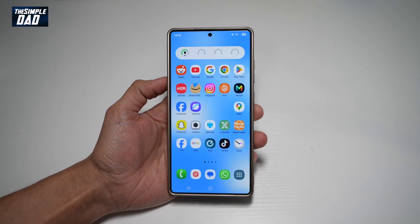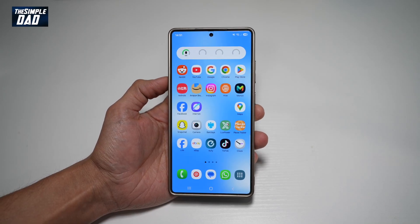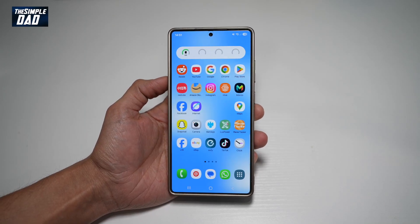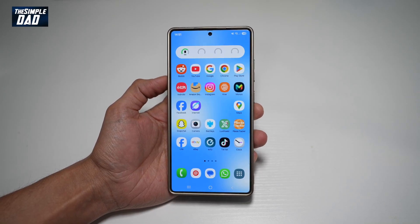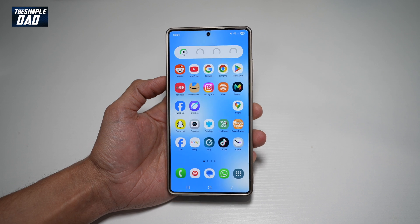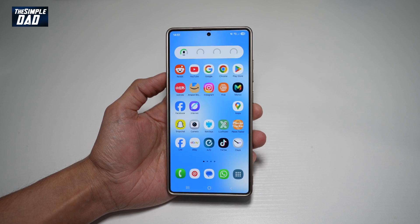Hi everyone, this is SimpleDad here. In this video, I'll show you how to change the app library from horizontal scroll to vertical scroll.